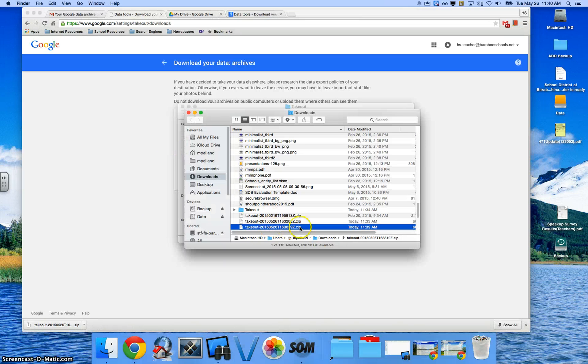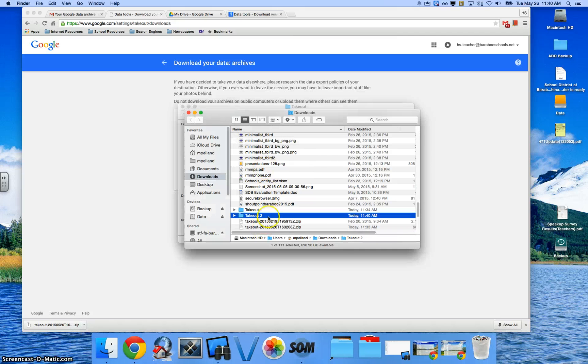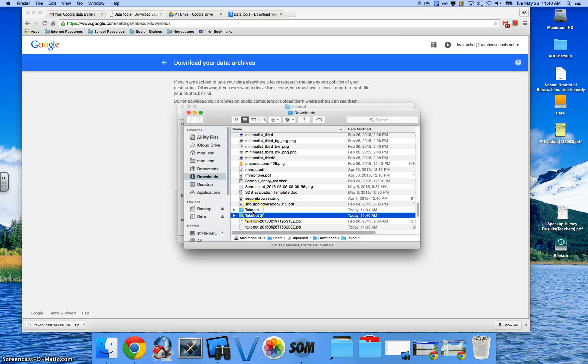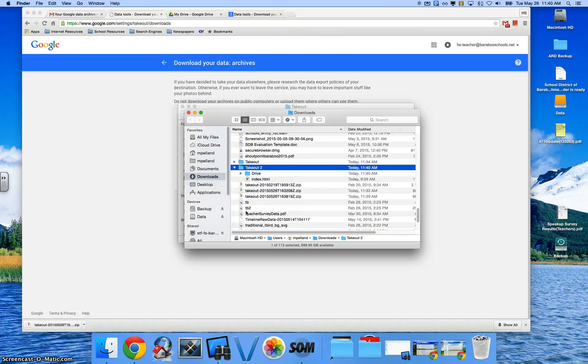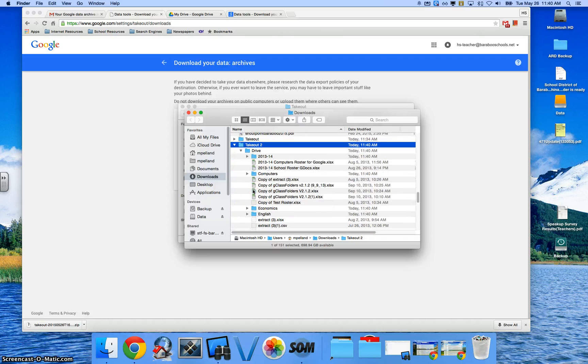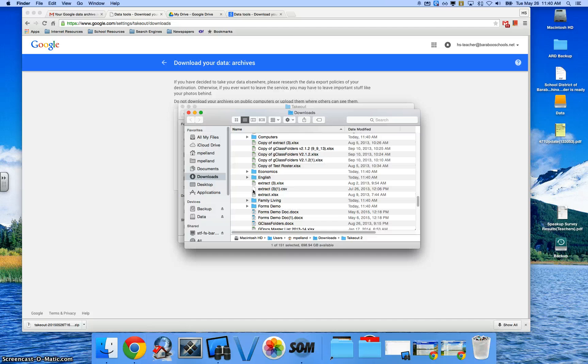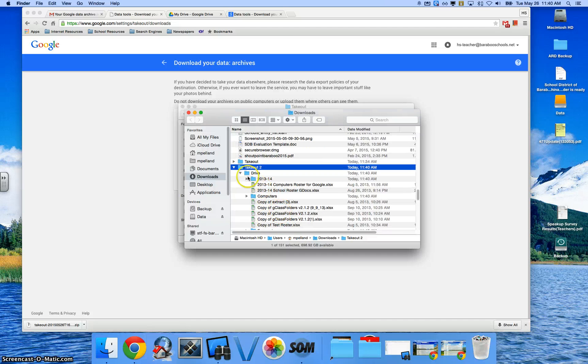I'm going to open up that zip file that I just downloaded. And it's going to create for me a takeout folder. You can see I have two of them because I've done this multiple times. But inside that folder, you'll now see a Drive contents. And inside there, you're going to see all the folders of everything you've ever done and all the files that have been exported out.